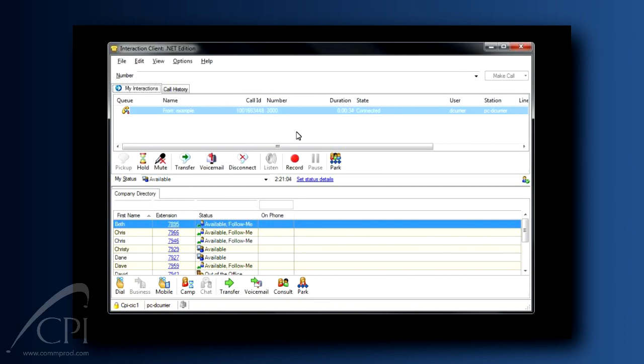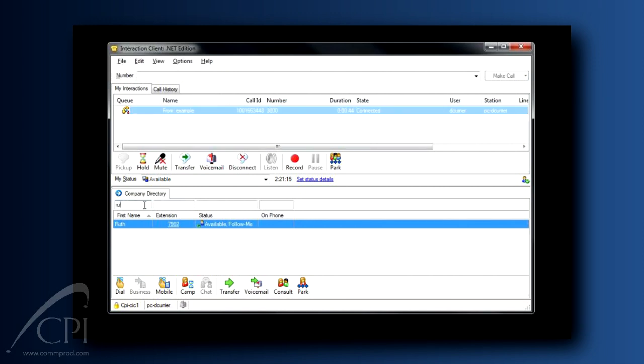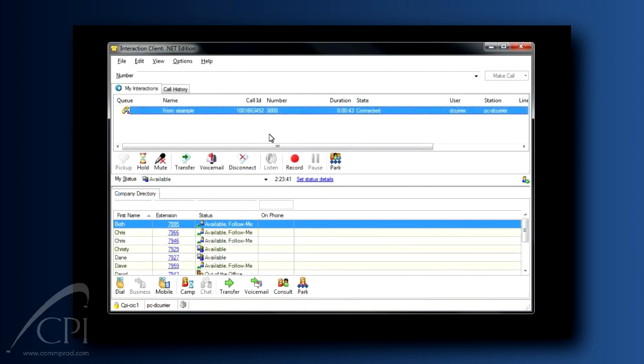Here's how to do it. As with everything with Interactive, there are a couple of ways, and I want to talk you through this by using the example I just shared with you. So, first, with the interaction highlighted in your My Interactions tab, find my name in your company directory, select it, and then click the Park button.